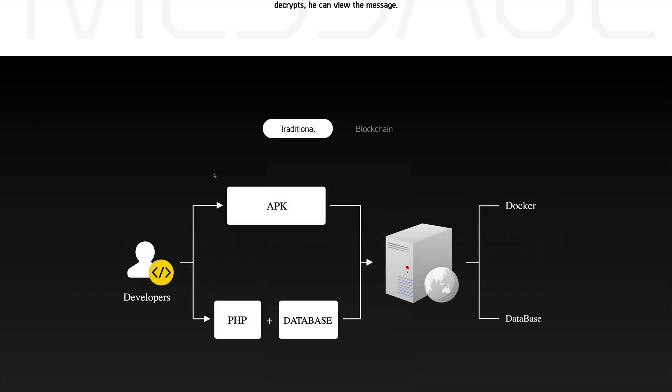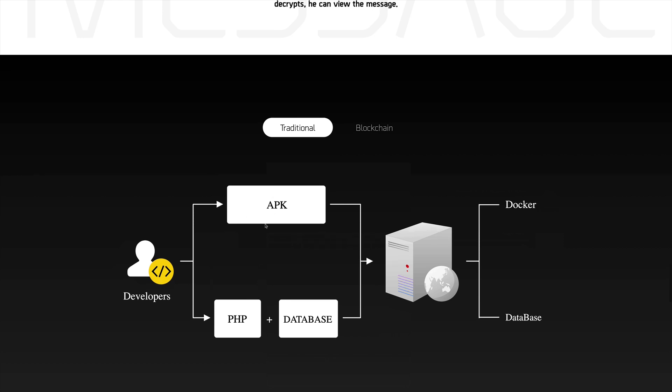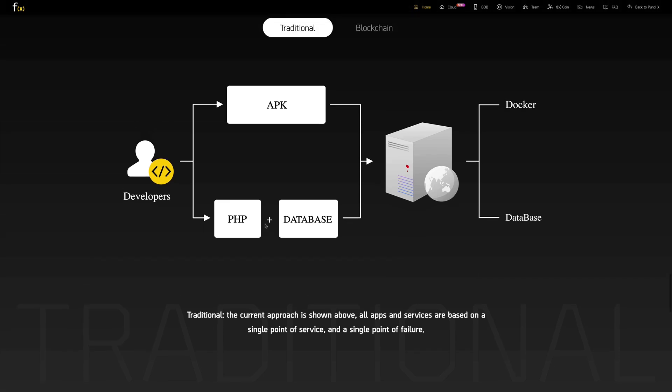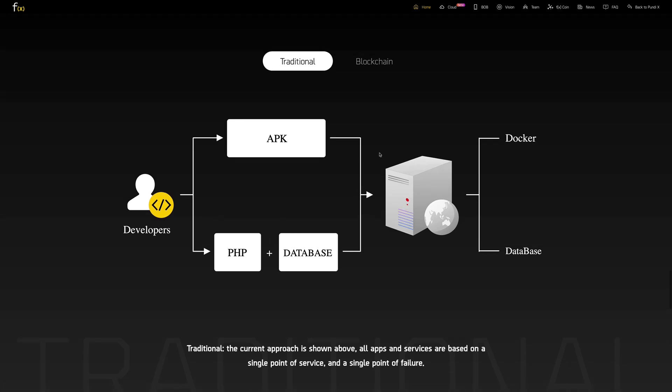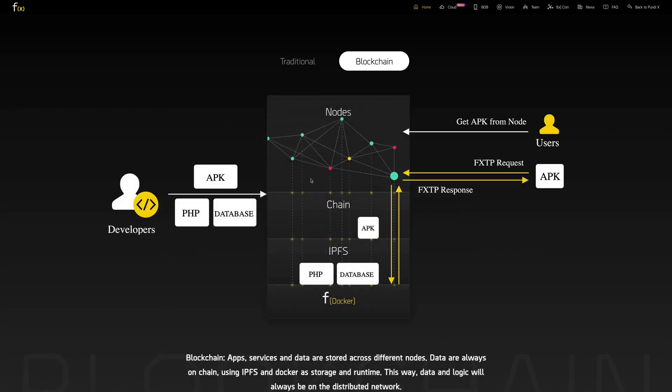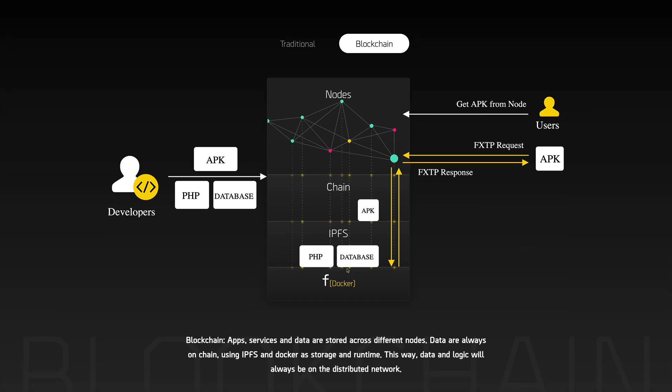They're basically changing how our internet works using this decentralized application. Let's take a look at another example that they have. This example is more for developers. All these companies that are developing applications, what they do is they have all the apps and all the services provided in a single place. You would have a server that has your database, a server that has Docker images running your application, and that might cause a single point of failure. Now, with their blockchain that they're developing, all that data is actually available across different nodes, and that means that all this information is always on-chain.